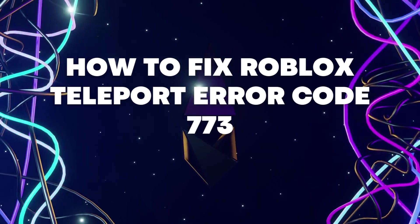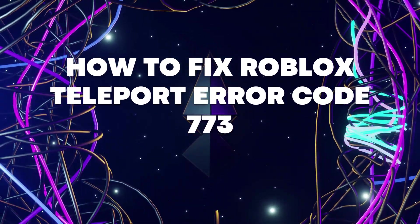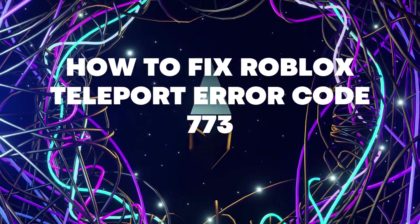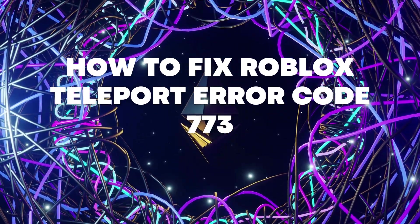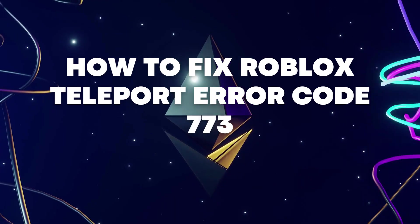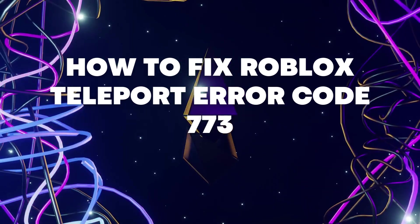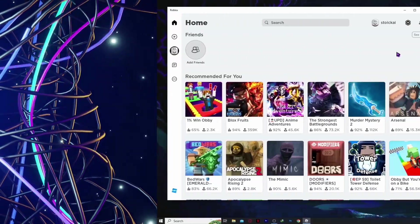Hello everyone, today I'm going to show you how to fix Roblox teleport failed error code 773. Let's begin.